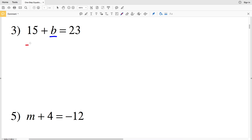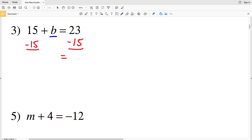For number 3 we're isolating B, so we need to get B all by itself. We'll do that by subtracting 15 from both sides: 15 minus 15 is 0, leaving us with B, and 23 minus 15 is 8. So B is equal to 8.